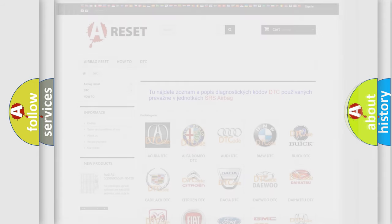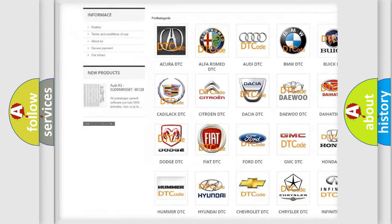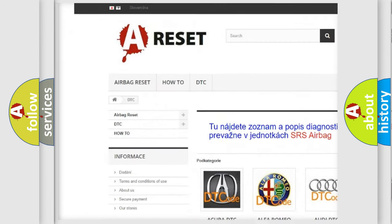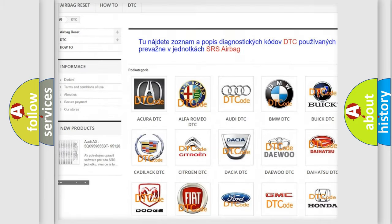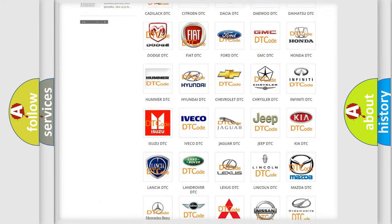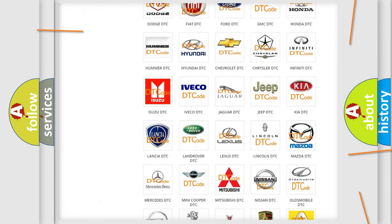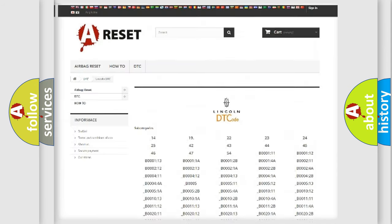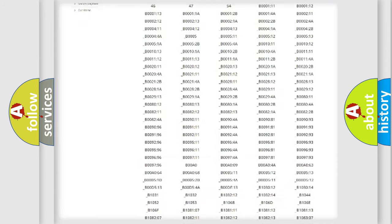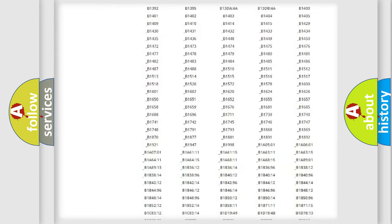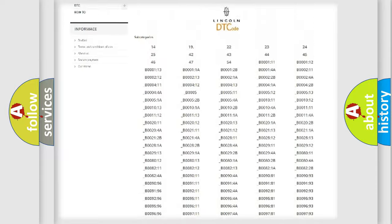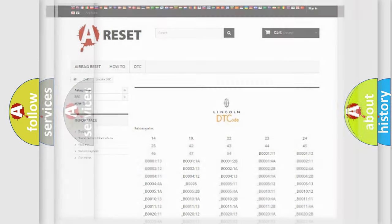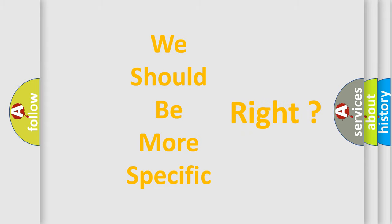Our website airbagreset.sk produces useful videos for you. You do not have to go through the OBD2 protocol anymore to know how to troubleshoot any car breakdown. You will find all the diagnostic codes that can be diagnosed in a link and vehicles, and many other useful things. The following demonstration will help you look into the world of software for car control units.